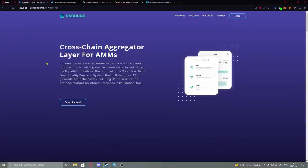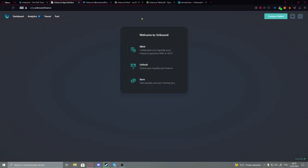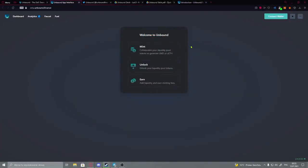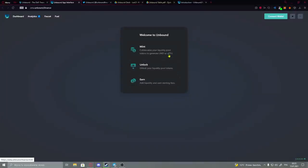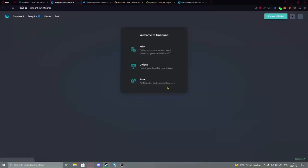We're going to check what they have to present to us - the features, etc. Here we have the dashboard. We could click here and basically we're here: Welcome to Unbound. In here you could mint collateralized your liquidity pool tokens to generate UND or ETH token, unlock your liquidity pool, and actually earn by adding liquidity and earn minting fees.